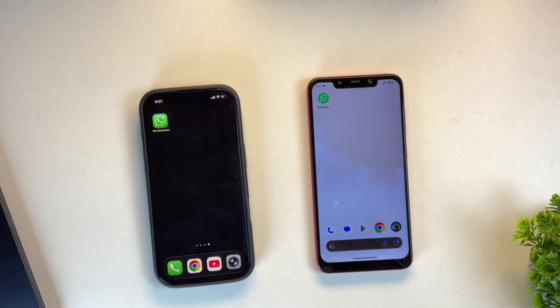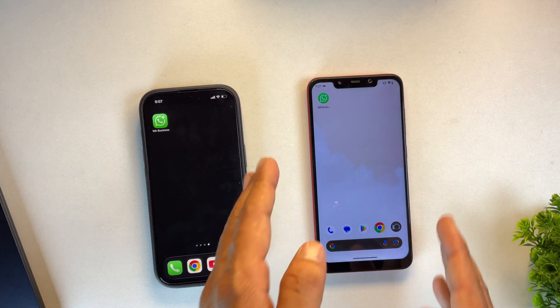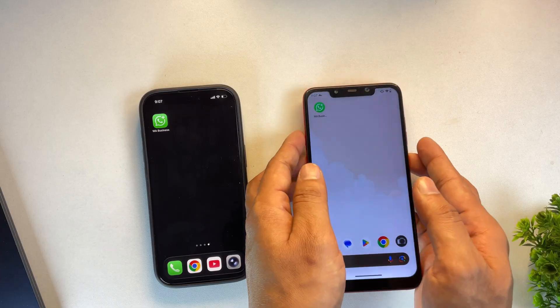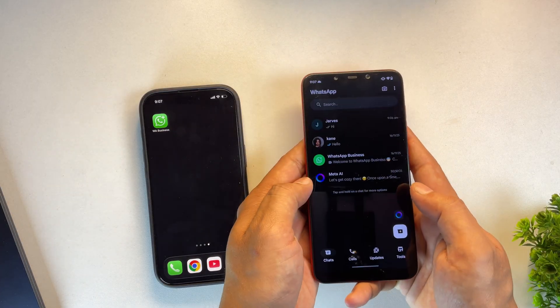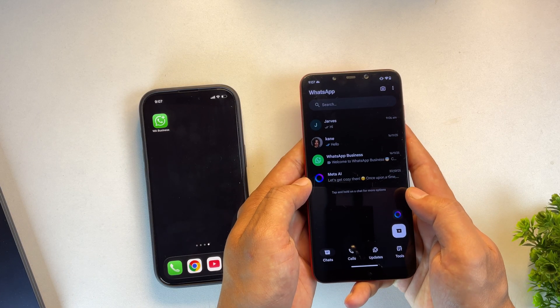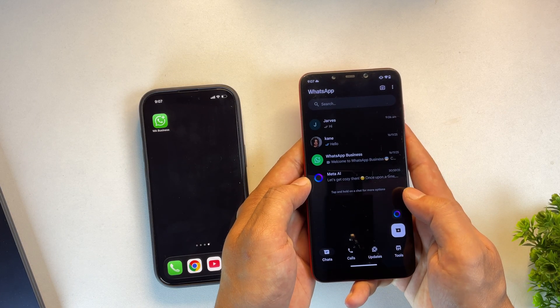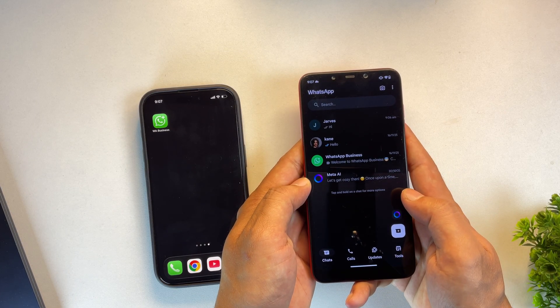Hey guys, today in this video I'm going to show you how you can transfer WhatsApp or WhatsApp business chats from Android to iPhone or iPhone to Android without losing any data or having to reset your phone.